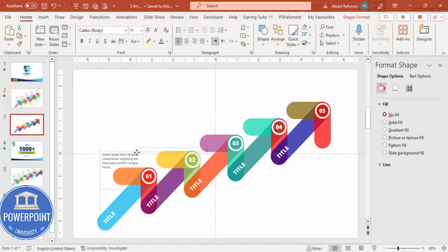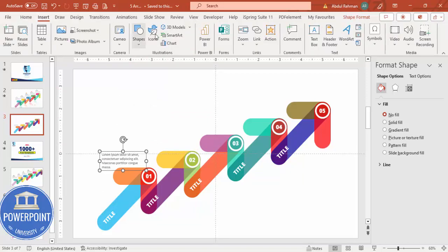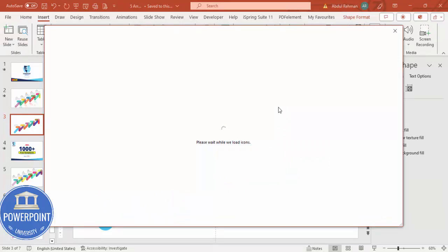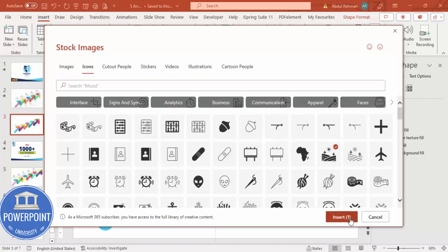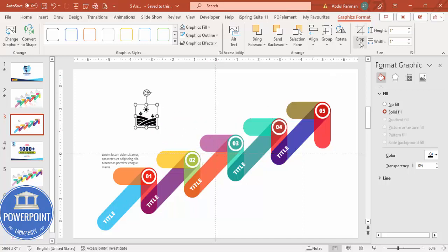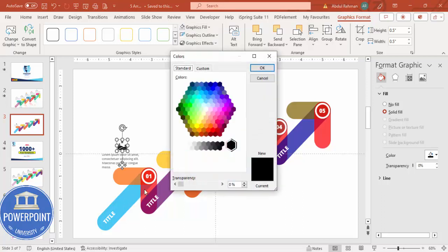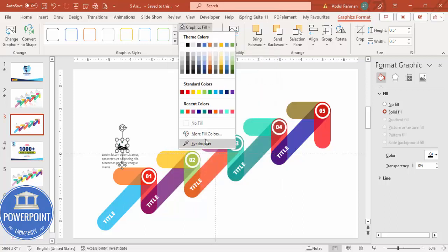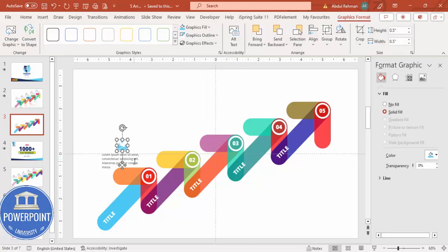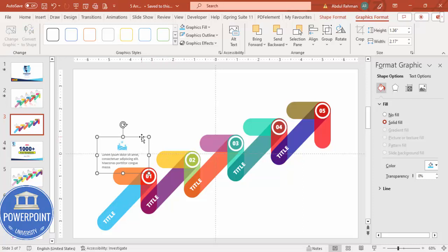If you want, you can insert icons. Go to Insert and choose any icon of your choice. It may take a moment to load. Select the right icon depending on your color requirement, click Insert. Set the size to 0.5 and place it exactly in the center. Use the eyedropper to match the icon color to the arrow's color.